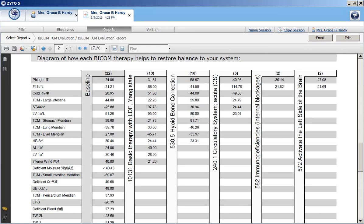While it was in there as potentially helpful, it really didn't do much for these last two stressors. It hardly changed the fatty inflammation point and not much effect on the phlegm point either. So there might be some additional balancing that needs to be done either with different BICOM programs or with herbal medicine.